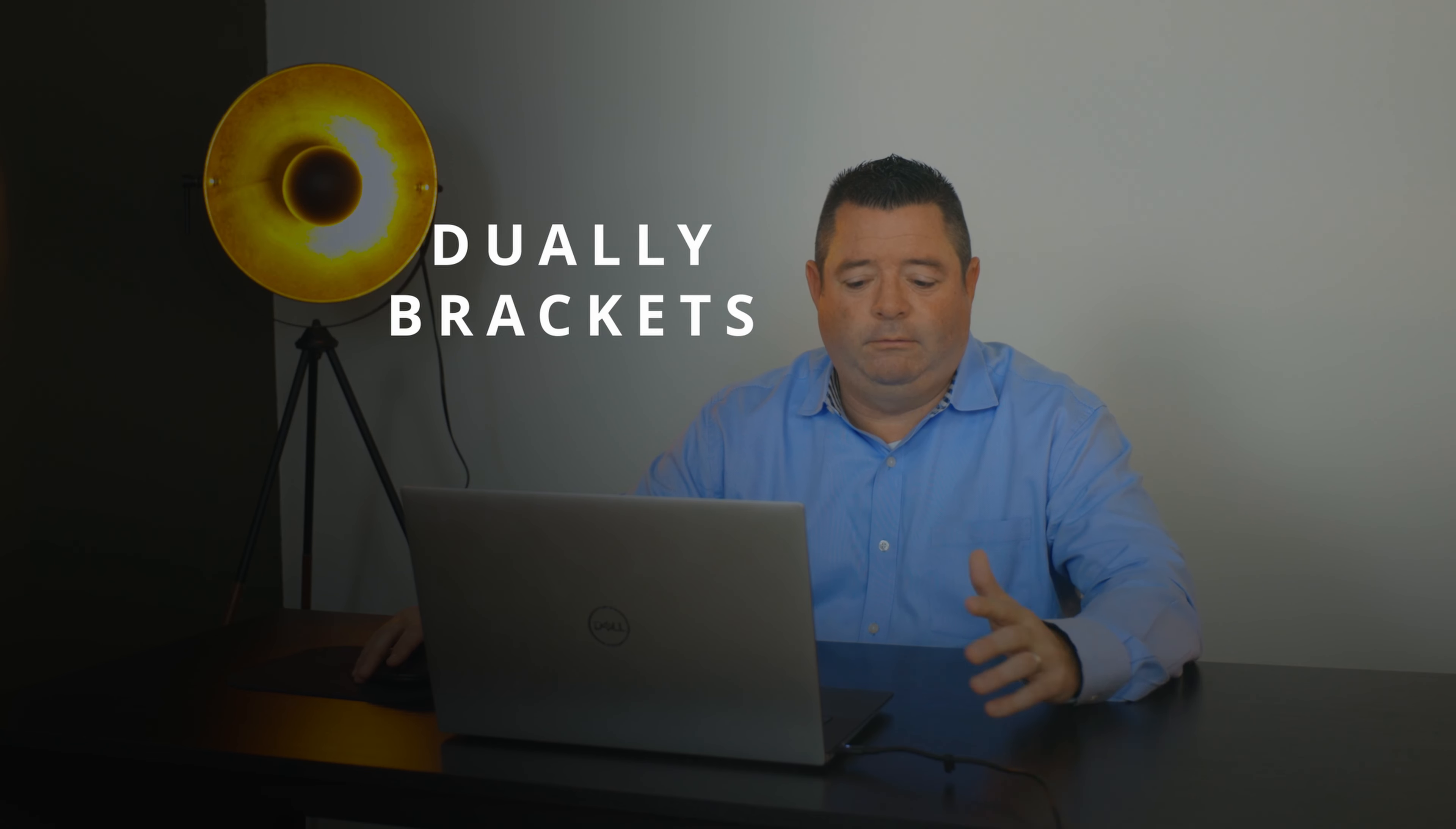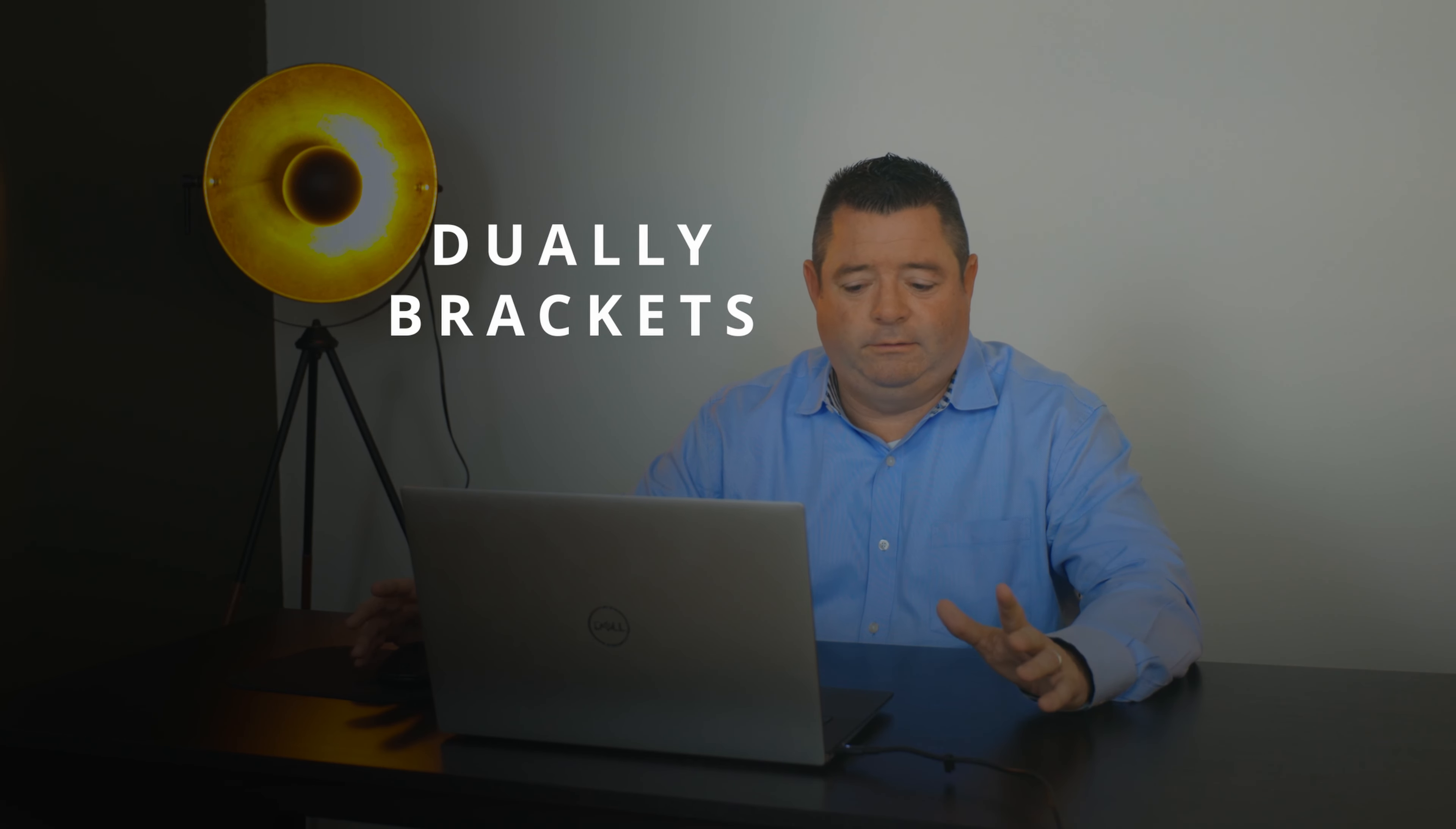Dually brackets - we can do dually brackets on any truck camper, but you see more of those on the 8801 and 750.